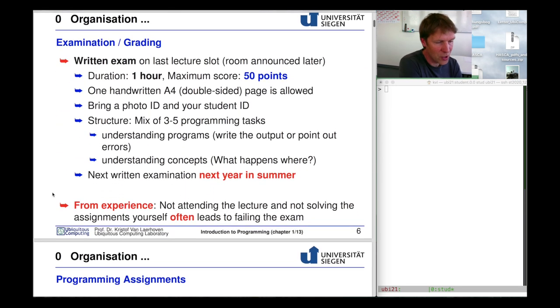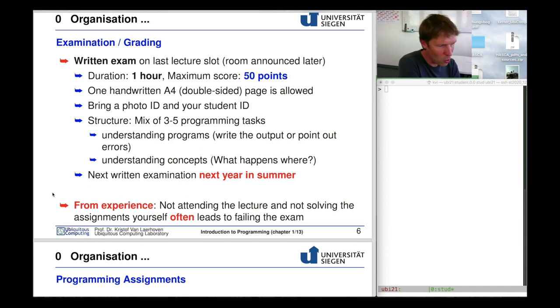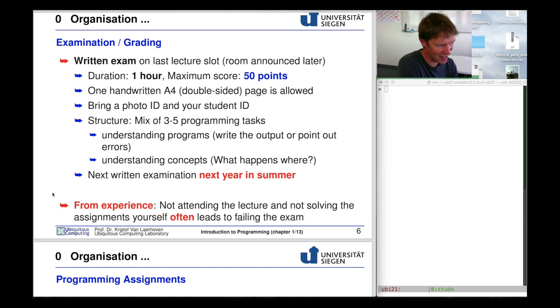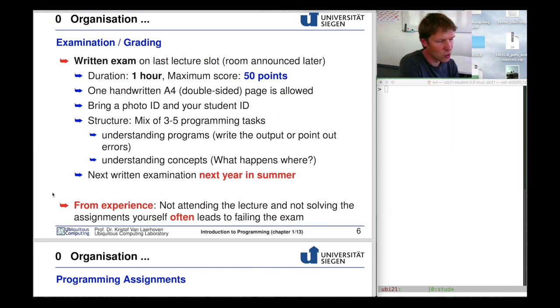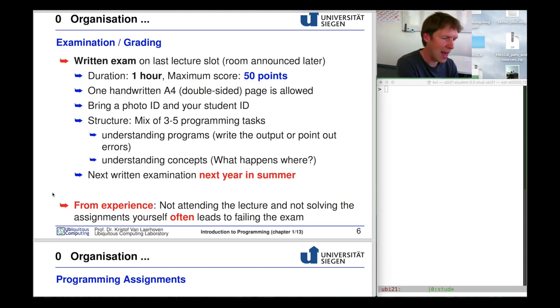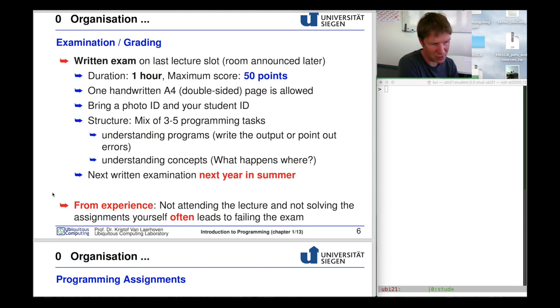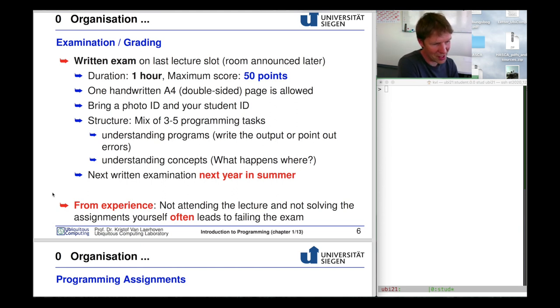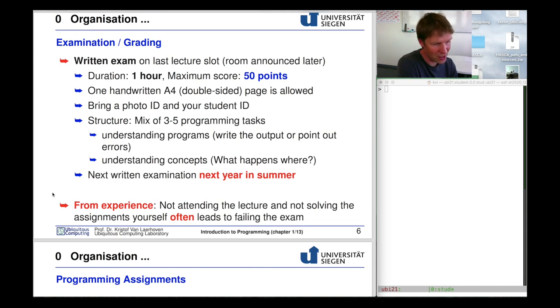For the exam which is the other half of the points we expect you to program all by yourself on a sheet of paper only using a pen and maximally one page, an A4 page that you can print or write on both sides. You're not allowed to do anything else. You have to bring your ID and in the exam you'll have to answer three to five programming tasks which are either understanding programs and complementing them, filling in the blanks, or writing a complete new program all by yourself. The important thing is that your next chance of doing this exam is in a year. So if you fail this time you will have to wait another year to do this again. Please make sure that this does not happen.